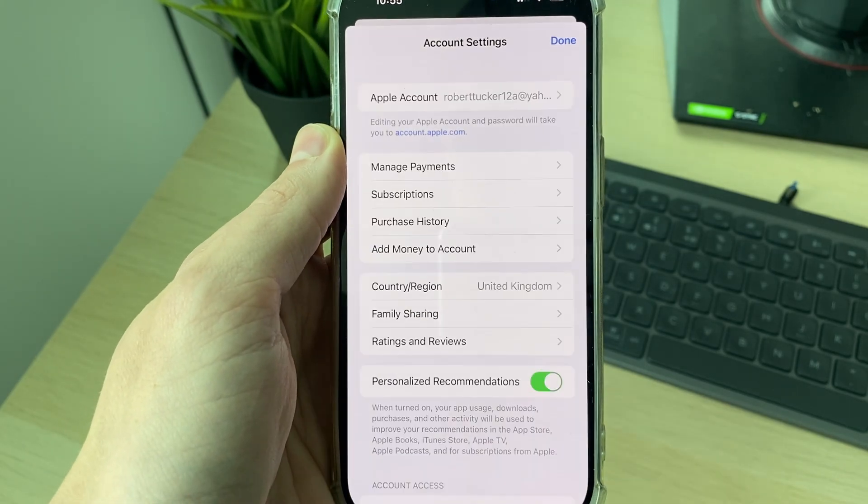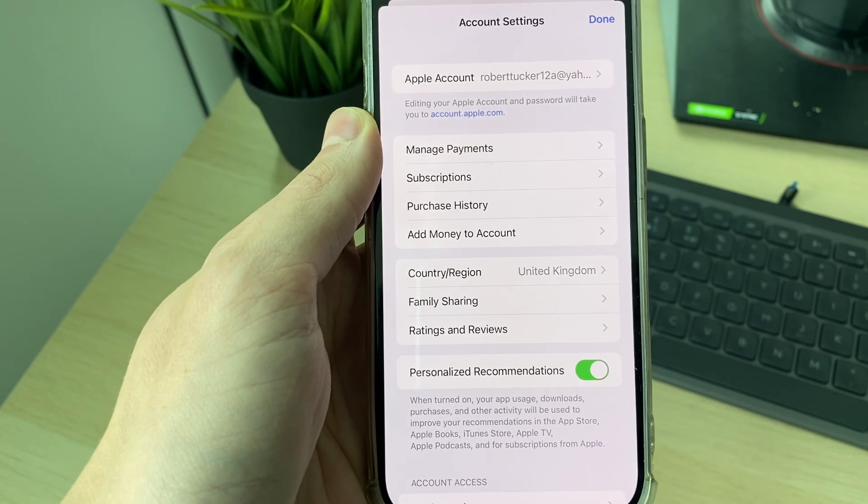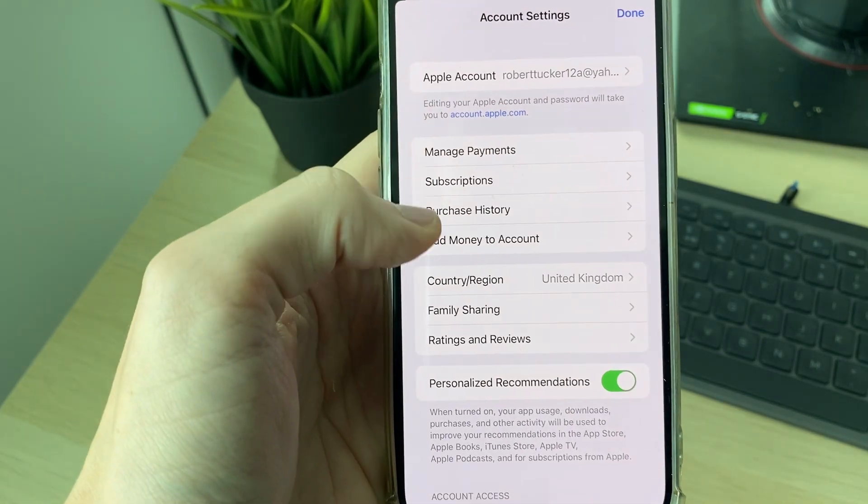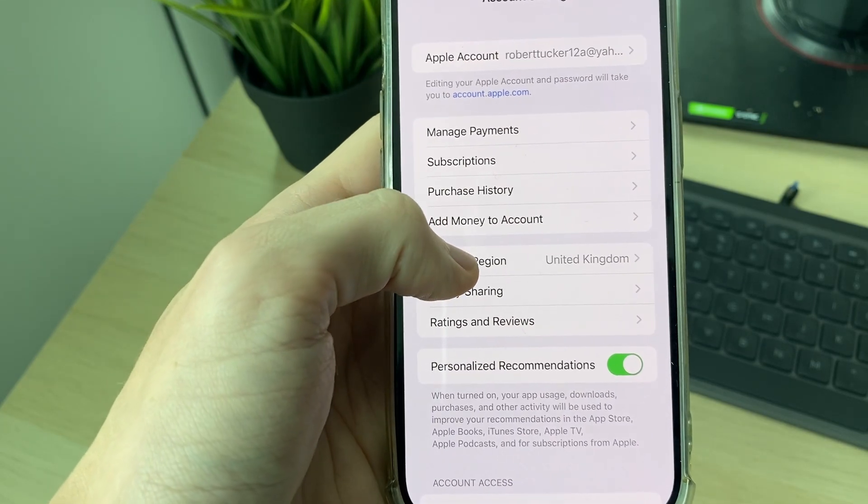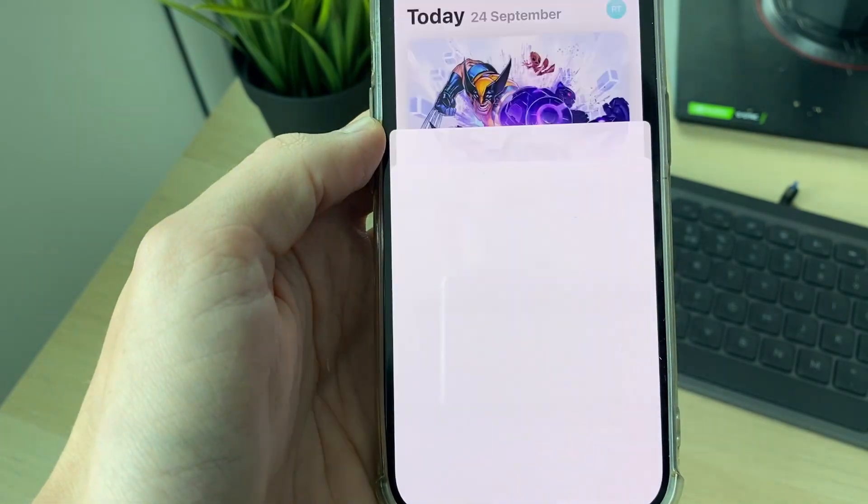I'll scan my Face ID. You need to go down and click on Country/Region.